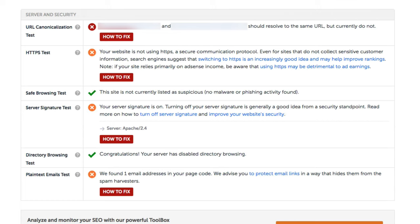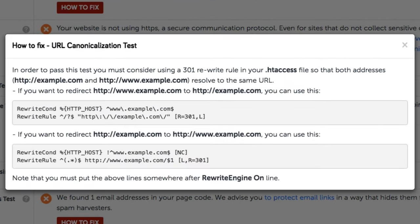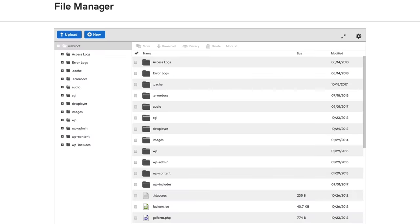If we click on How to Fix, we can see the suggestion here to add some code to our htaccess file. Not too complicated.